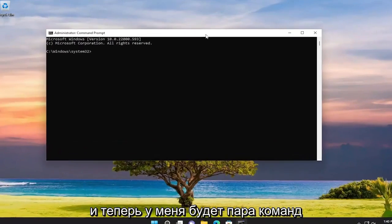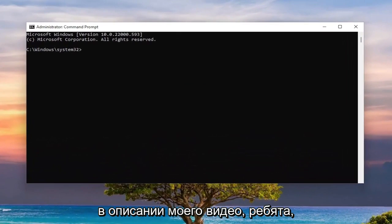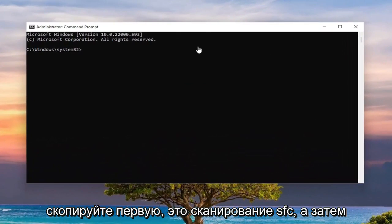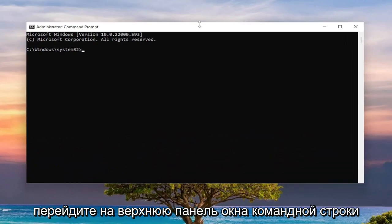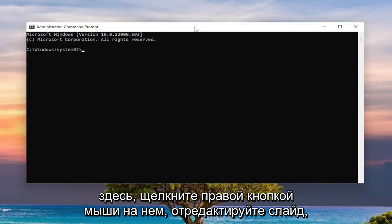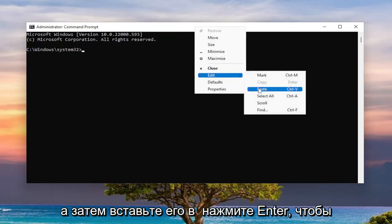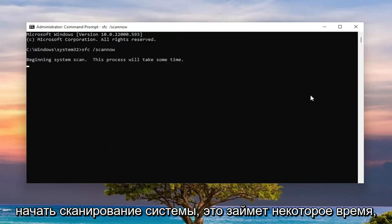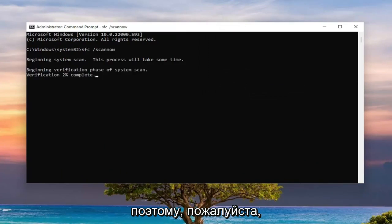And now I will have a couple of commands in the description of my video. Copy the first one — it's an SFC scan — and then go up the top bar of the Command Prompt window and right click on it. Select Edit and then paste it in. Hit Enter to begin the system scan. This will take some time to run so please be patient.